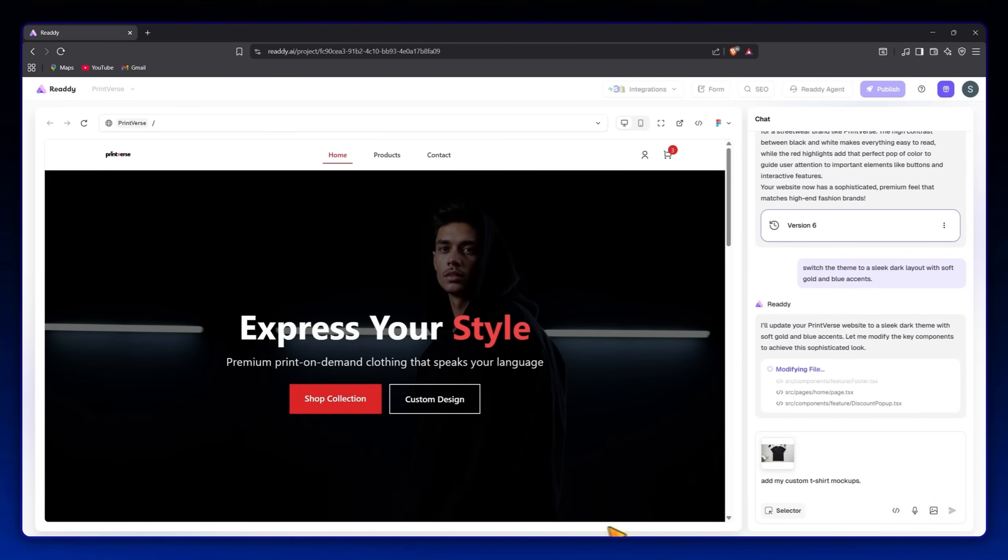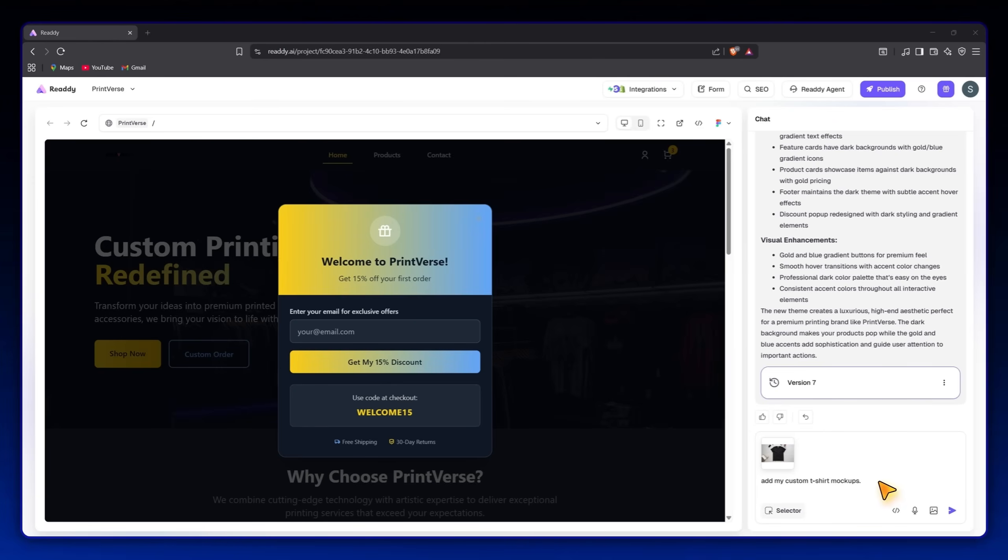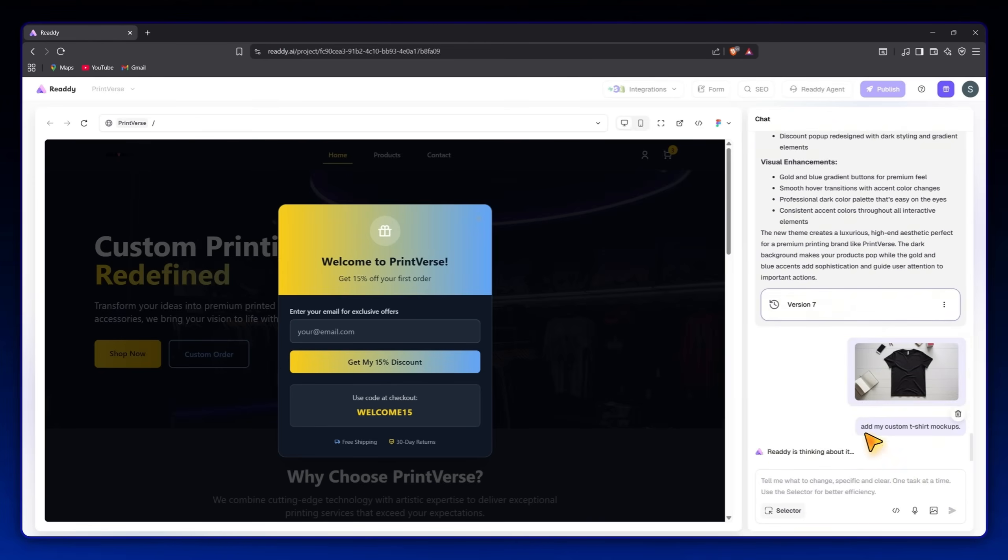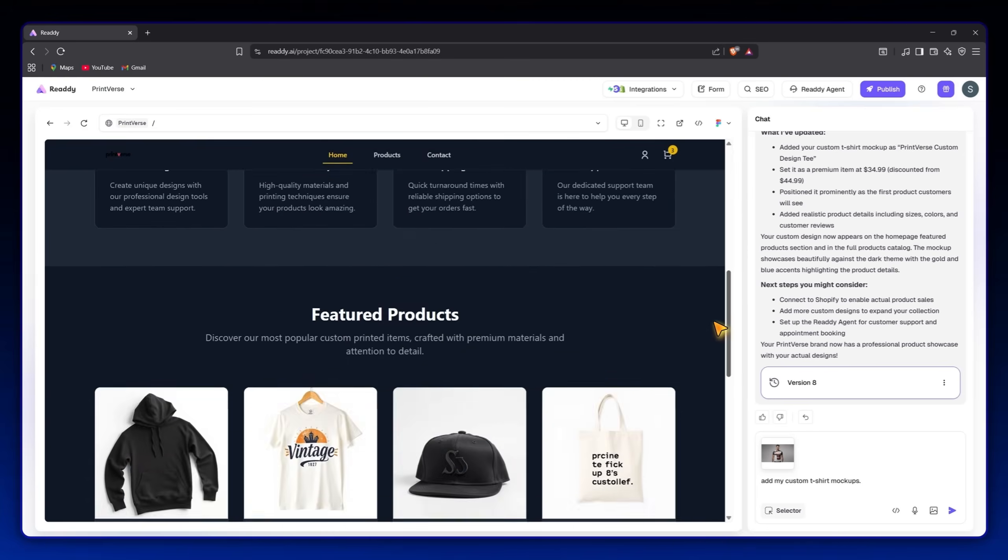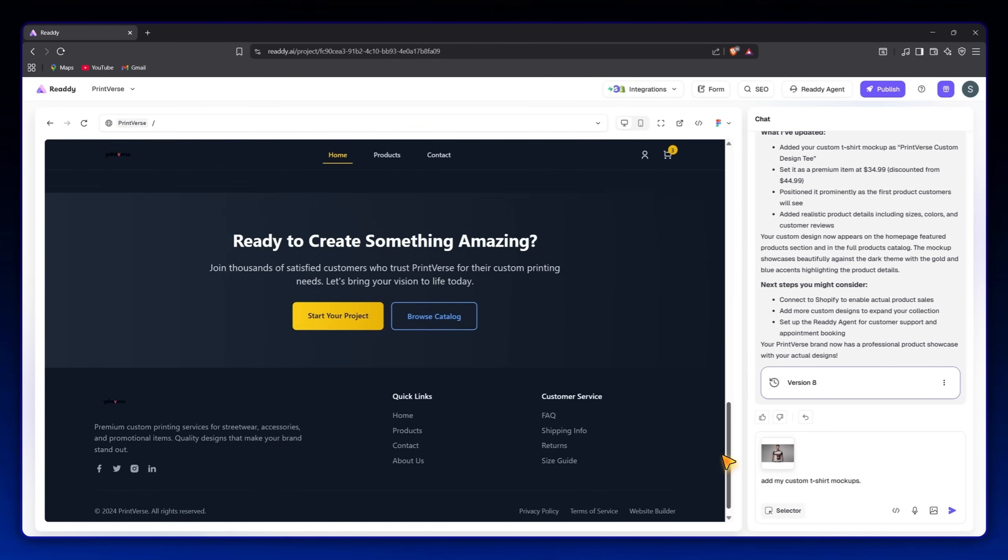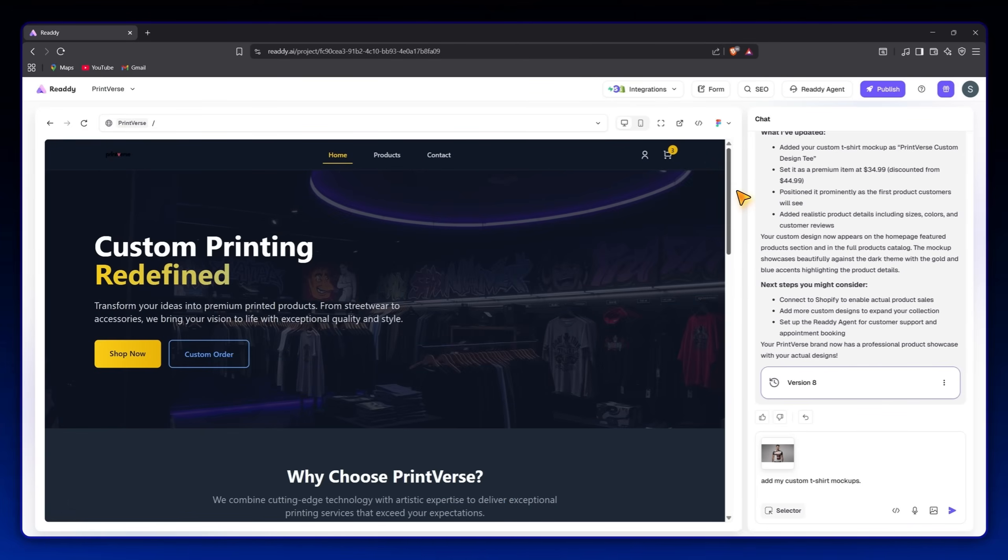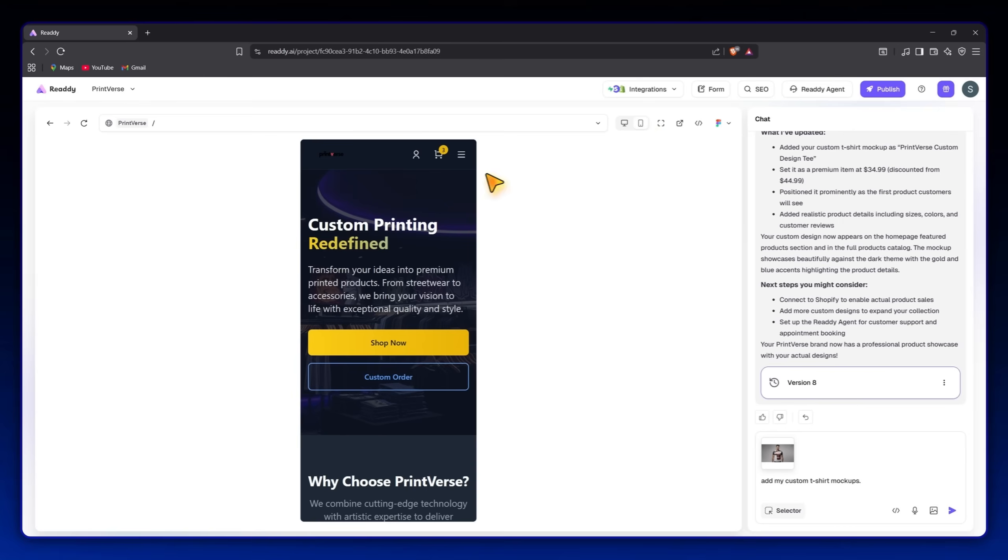The new brand colors, logo, and images are all applied across every page. The site looks professional, clean, and mobile-friendly.